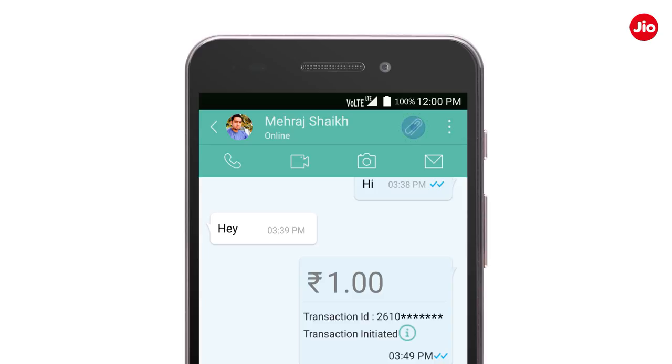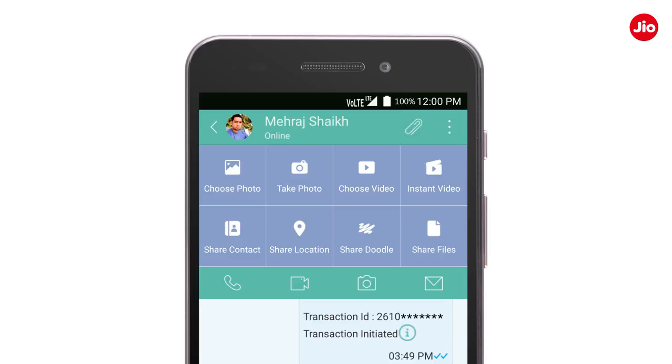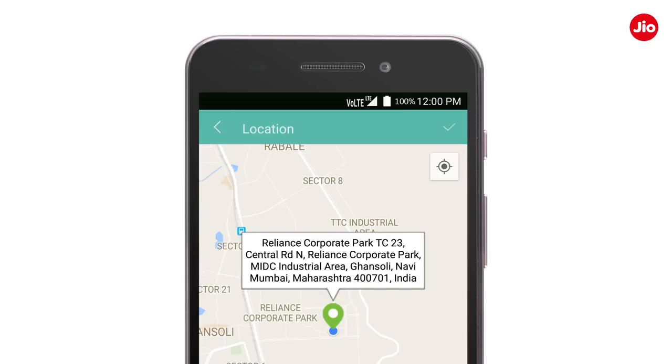Next, tap on the attachment icon and share location. Once the location appears on the phone screen, tap on the send option.